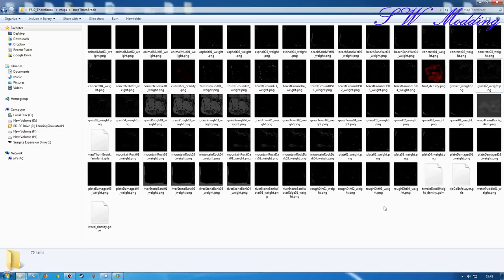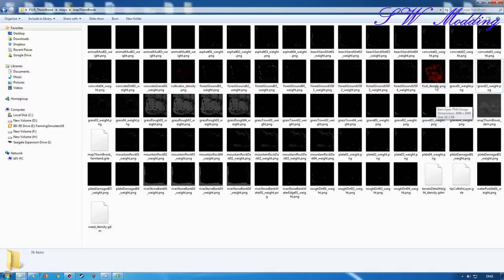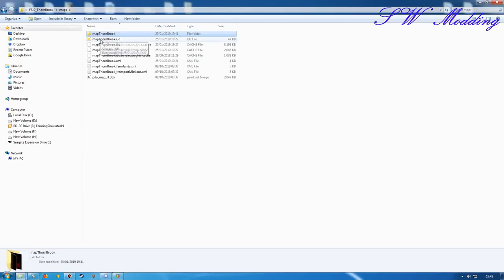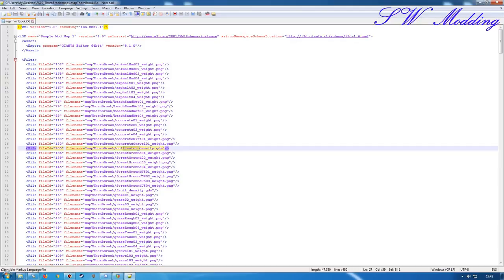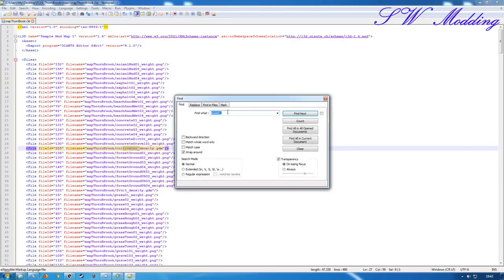Now in Farming Sim 17, when you were working with converted density files, you could literally just open up the map and it would read the PNG. In 19 it doesn't work like that - it actually reads the file type directly from the i3d, and it only looks at that particular file type. It won't recognize the PNG unless you tell it it's a PNG. So you have to go into the i3d itself in Notepad++ and find the appropriate density channels.